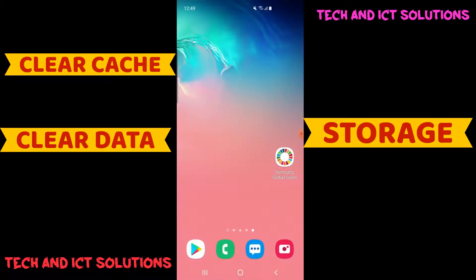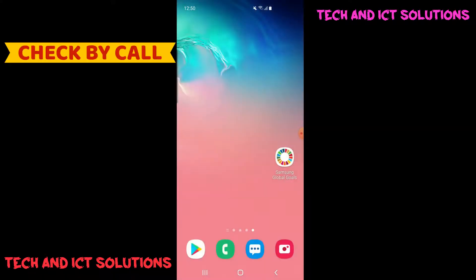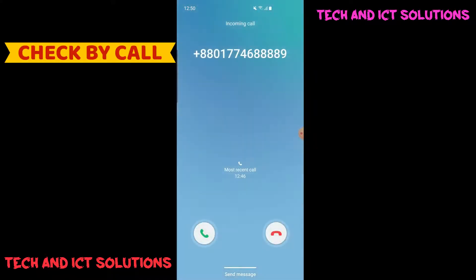Now check. I hope your incoming call not showing problem has been solved. If not solved, then just restart your phone. I am sure this type of problem will be 100% solved.